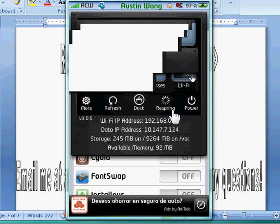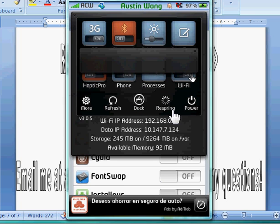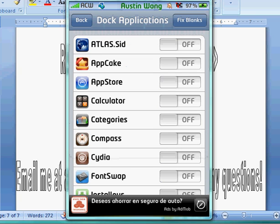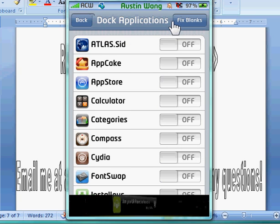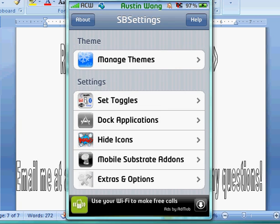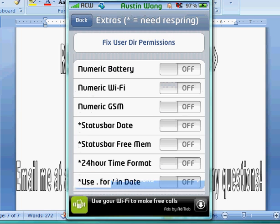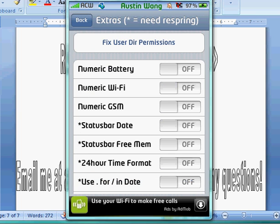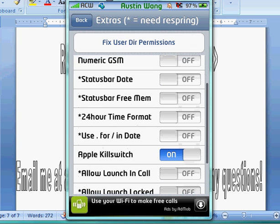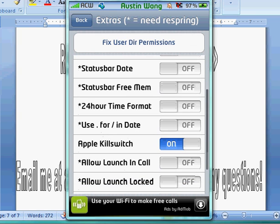And there'll be some stuff, alright. So then, that's dock applications, hide dock icons, which I wouldn't mess with. Mobile substrate, don't mess with that either. Extras and options, this is pretty nice. Numeric Wi-Fi, I do not know any of these. I do know this one, though.